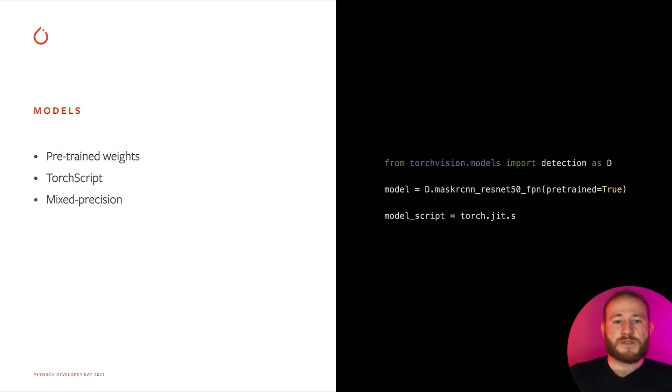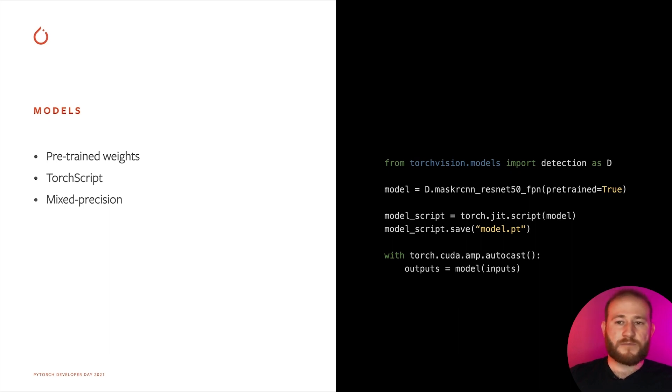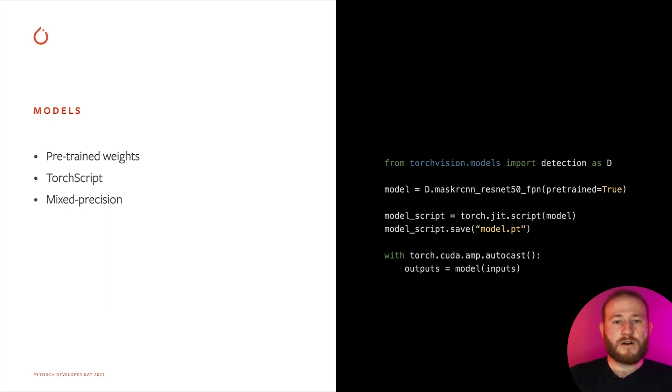TorchVision provides reference models for image classification, object detection, instance segmentation, person keypoint detection, semantic segmentation, and action recognition. All those models come with pre-trained weights so that you can quickly get started.